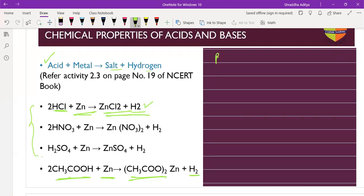The pop test: a burning splint or burning candle is held near the opening of the test tube. The stopper is removed to expose the splint to the gas. If the gas is hydrogen, the splint burns with a pop sound. Hydrogen gas burns with a pop sound.